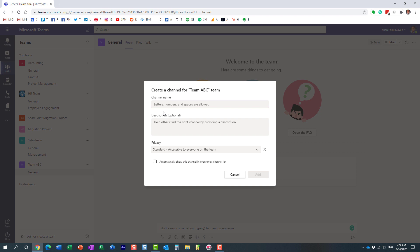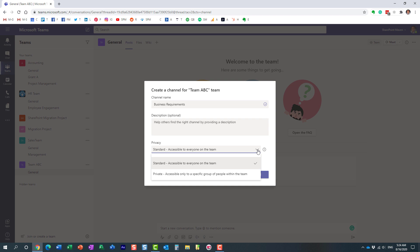Let's say we want to create a channel to discuss business requirements on the project — maybe a channel just for business analysts. Here's the name I supplied. Now before we create a channel, we have the option to choose in terms of privacy: you can create either a standard channel or a private channel.